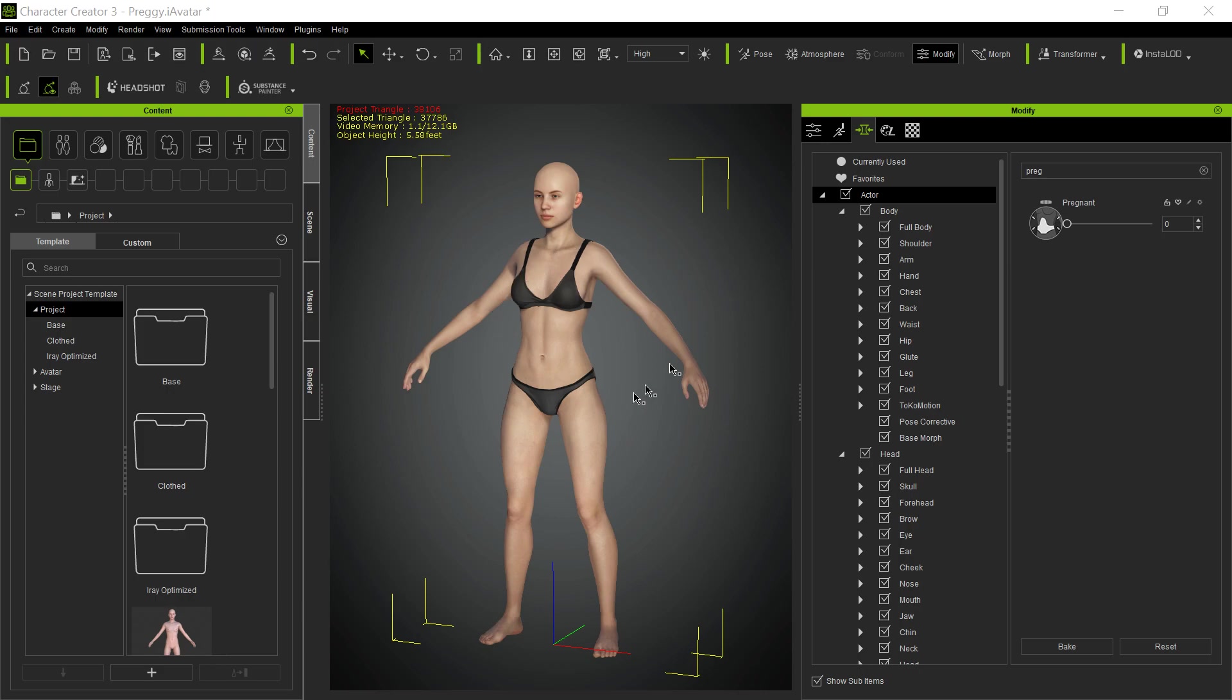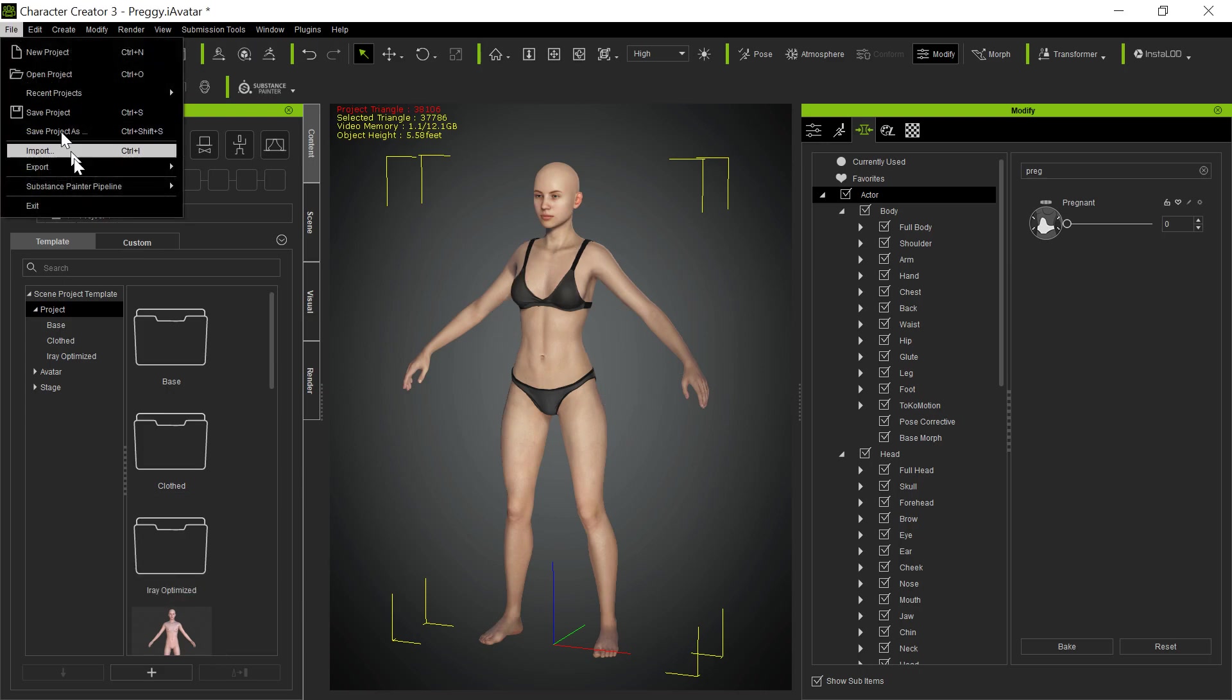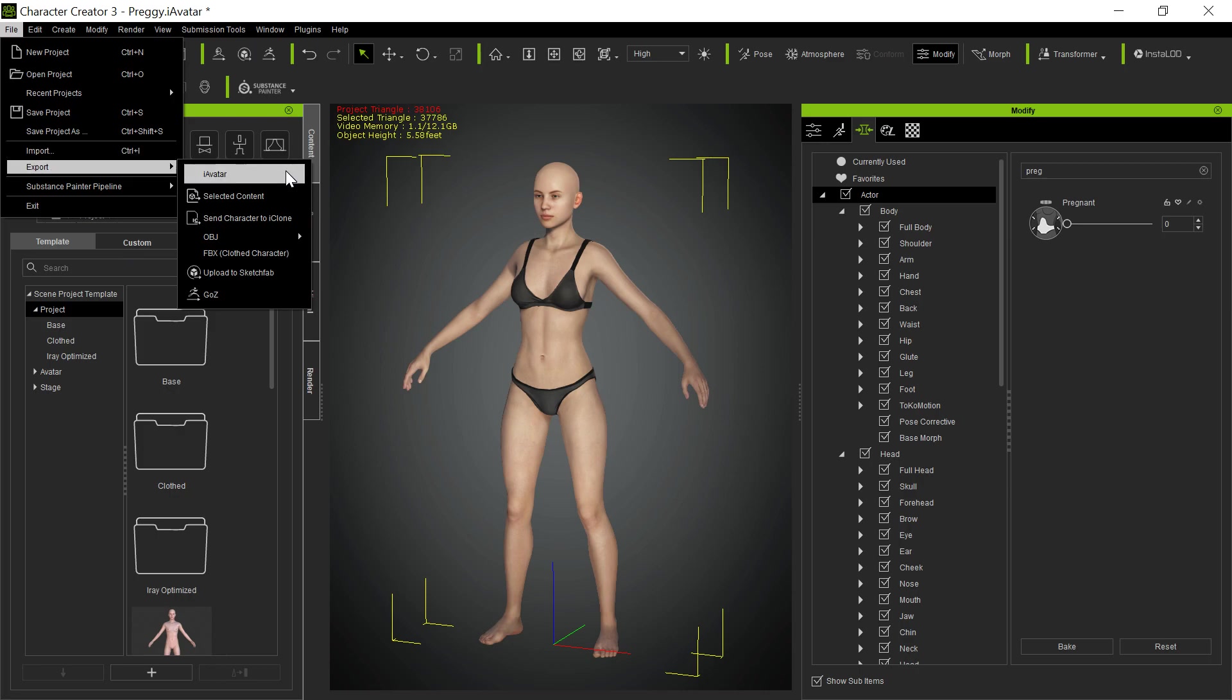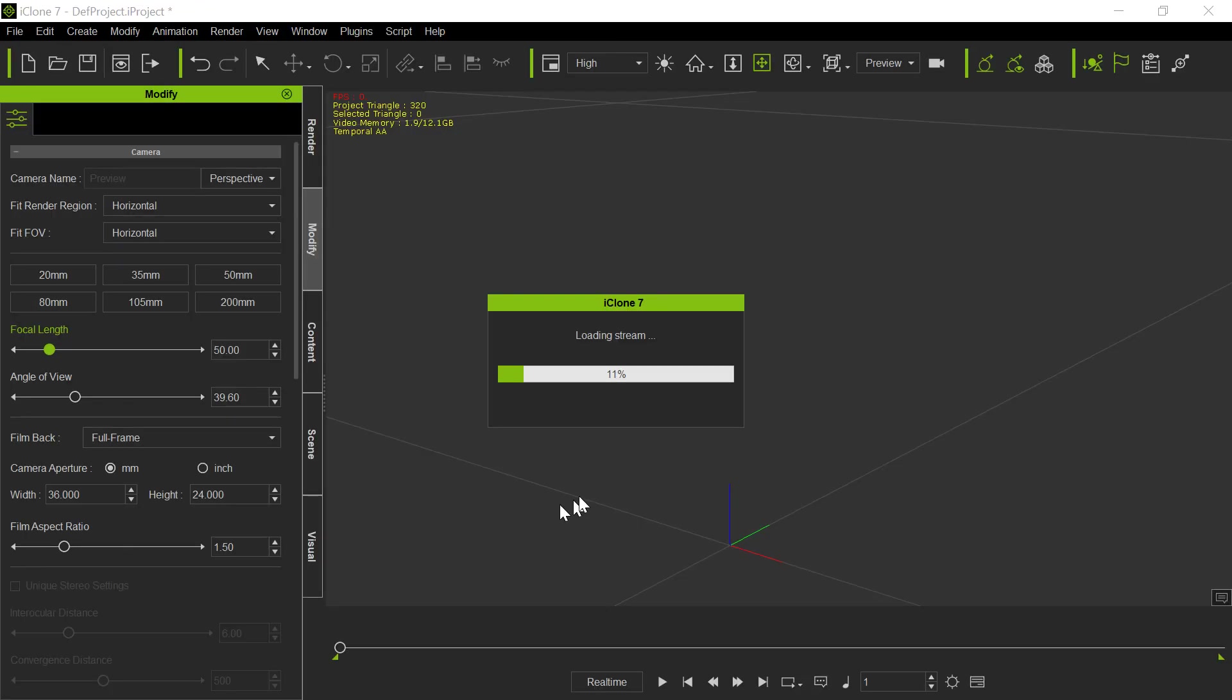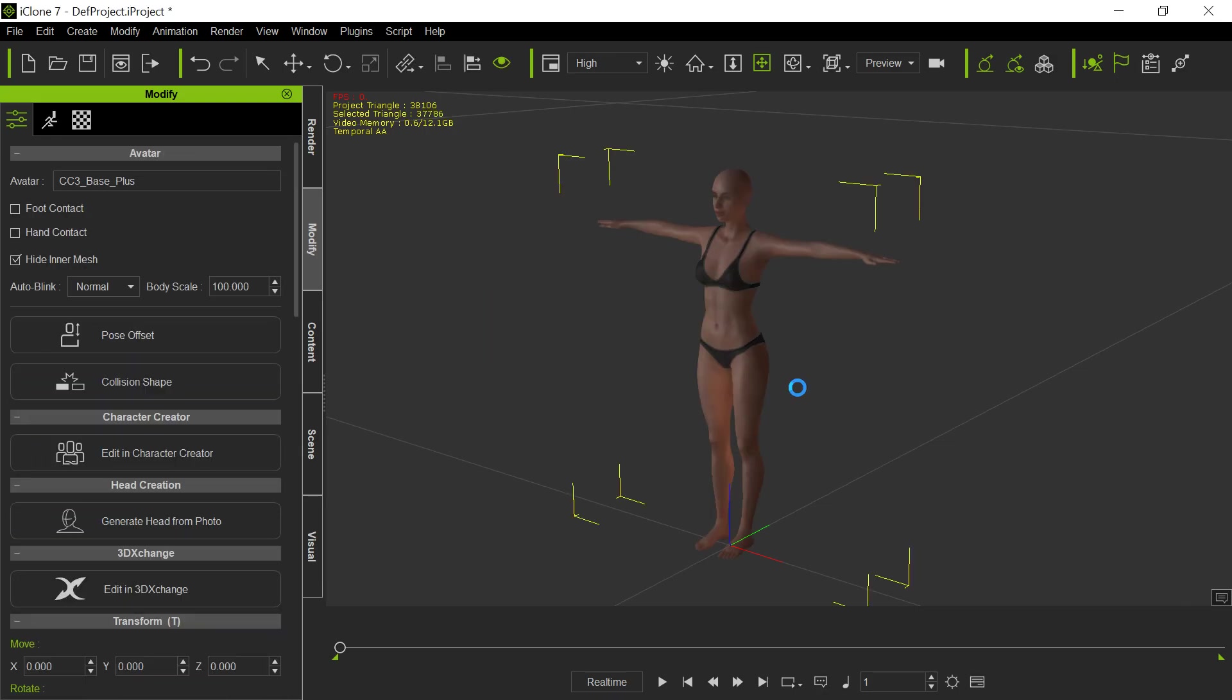So here we've got a base figure. And so we go here, up to here, file, and we're going to export it. We're going to send the character to iClone. So we go over into iClone, and it's loading this into iClone, the base character. This is just the default CC3 character. And there it comes in.